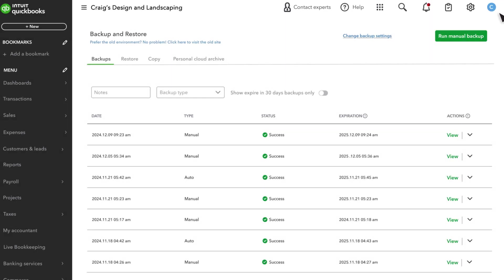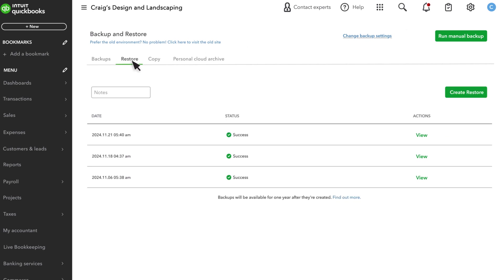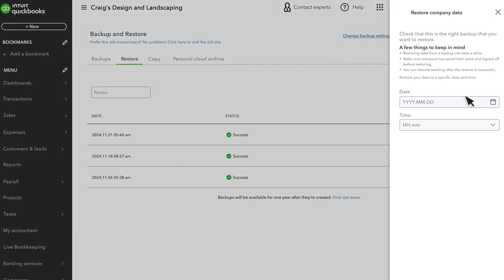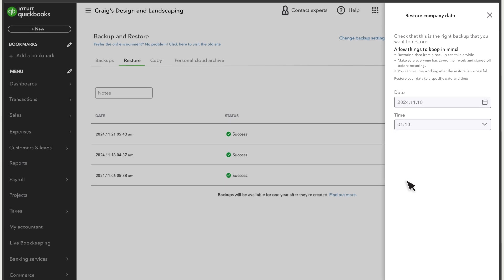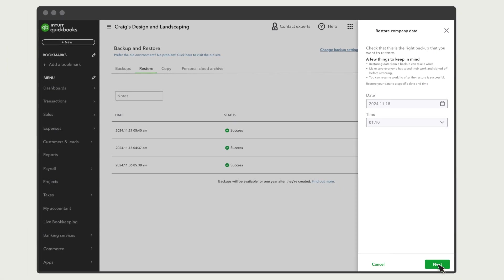If you can't find the exact backup you want to restore to, or you want to restore to a point a long time ago, select Restore, Create Restore. From here you can enter a date and time manually and select Next.